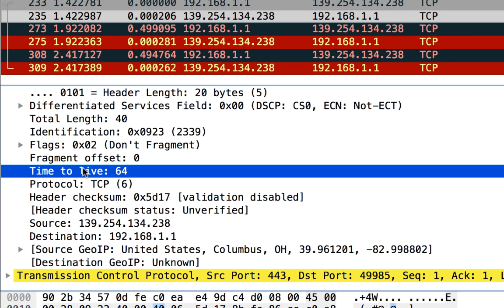In fact, in a second here, I'm going to go take a look at a conversation that was working, and we can take a look at that time to live behavior.